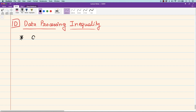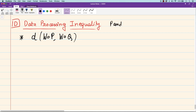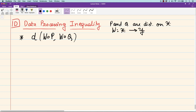What was the data processing inequality for distances? Suppose you have two distributions P and Q and you have a channel W. When you pass P and Q through the same channel W, you can imagine that some random variable X was generated and this channel W processes that random variable to produce some output Y. So P and Q are PMFs or distributions on X, and this channel W goes from X to Y. We said that processing data only brings the distributions closer, so it only makes the hypothesis testing problem harder. We claimed that the total variation distance between W of P and W of Q is less than or equal to the total variation distance between P and Q.